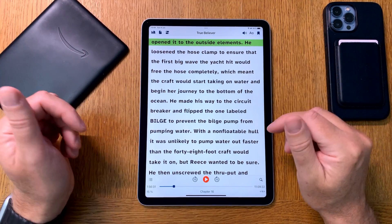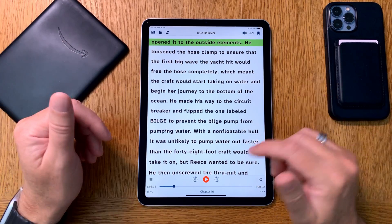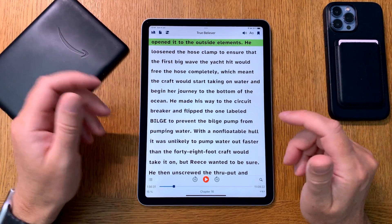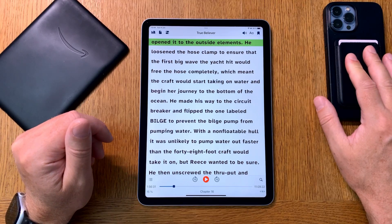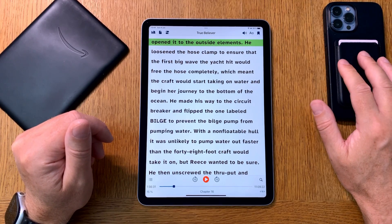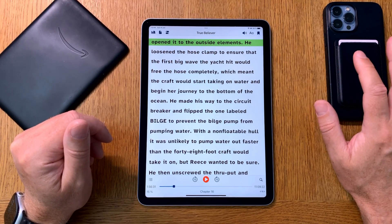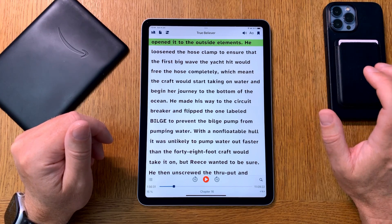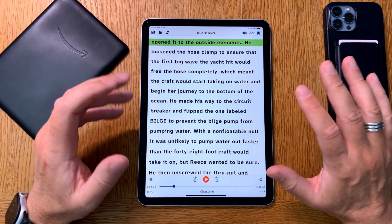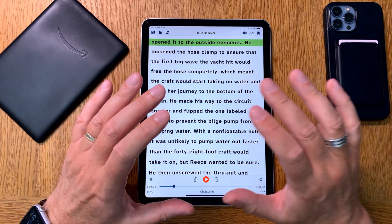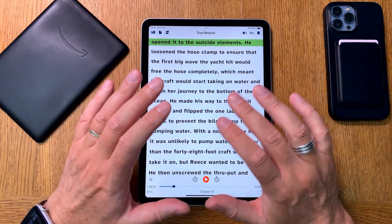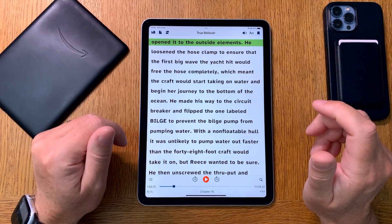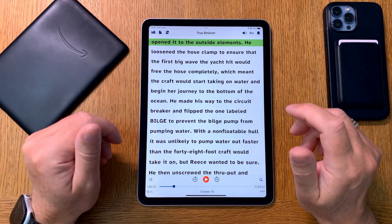You can even use Voice Dream Reader playing in your car via CarPlay on your iPhone. You start the Voice Dream Reader app, click play, and it plays through the standard playback controls on your car's CarPlay display. That works great.